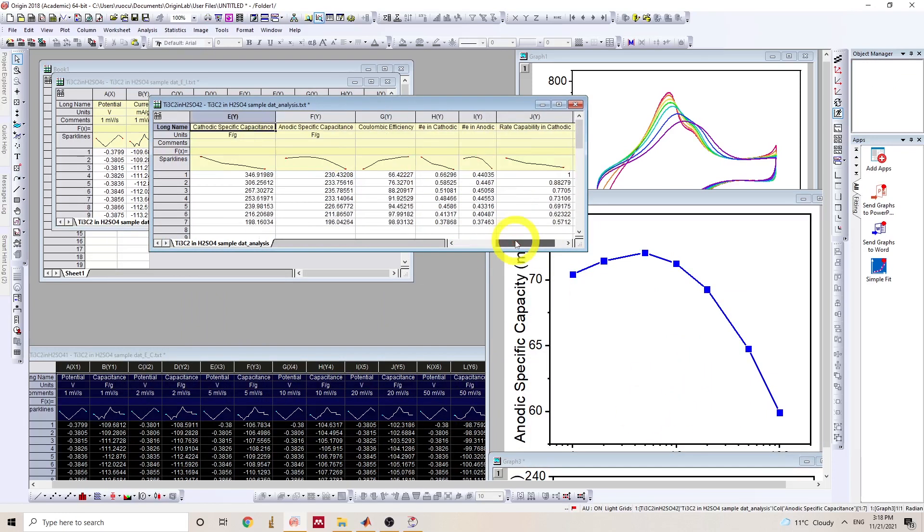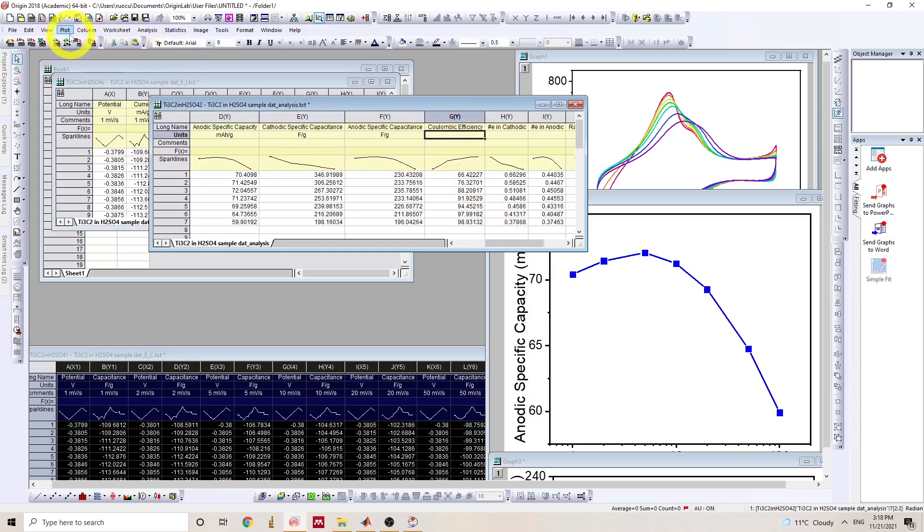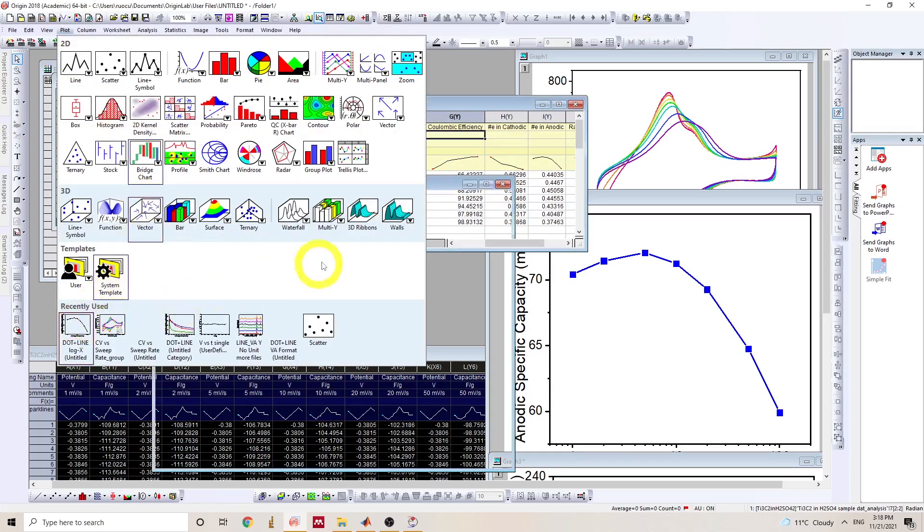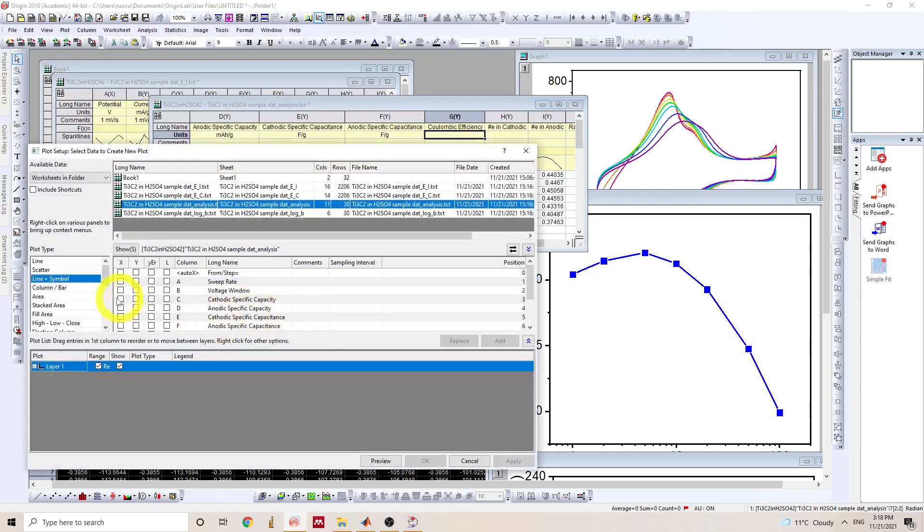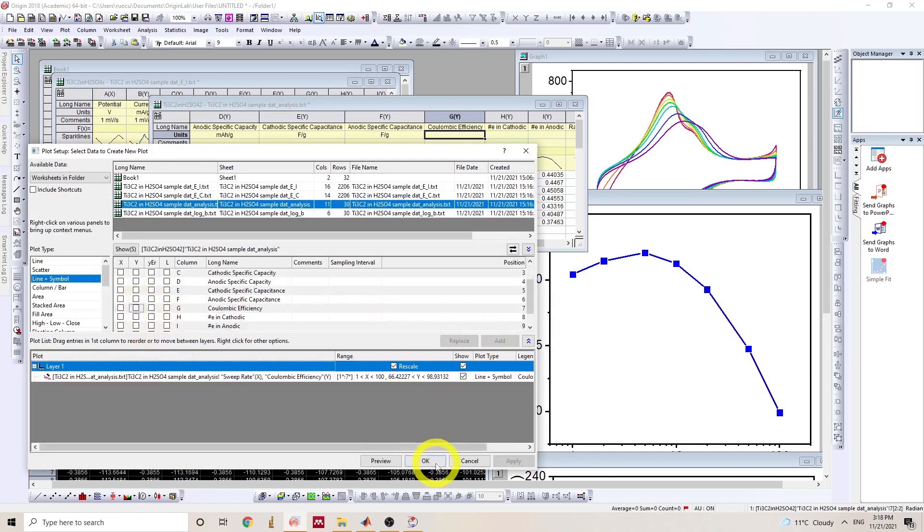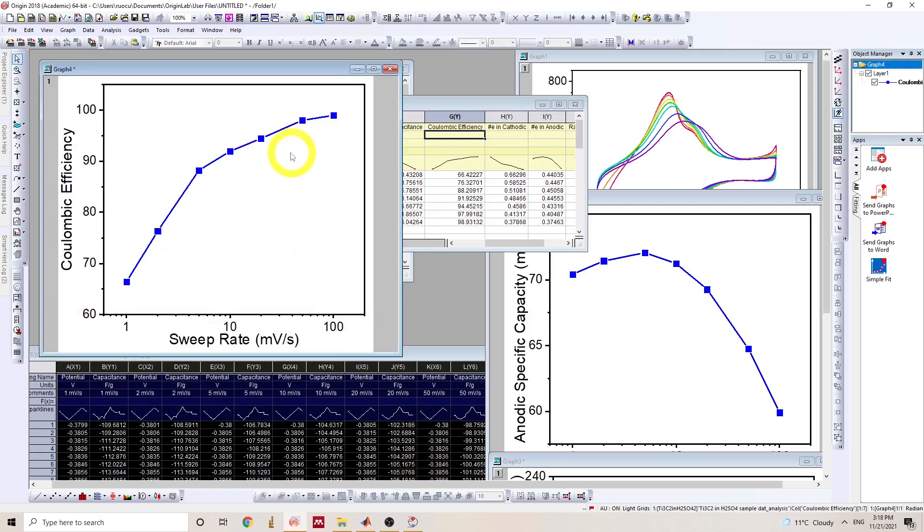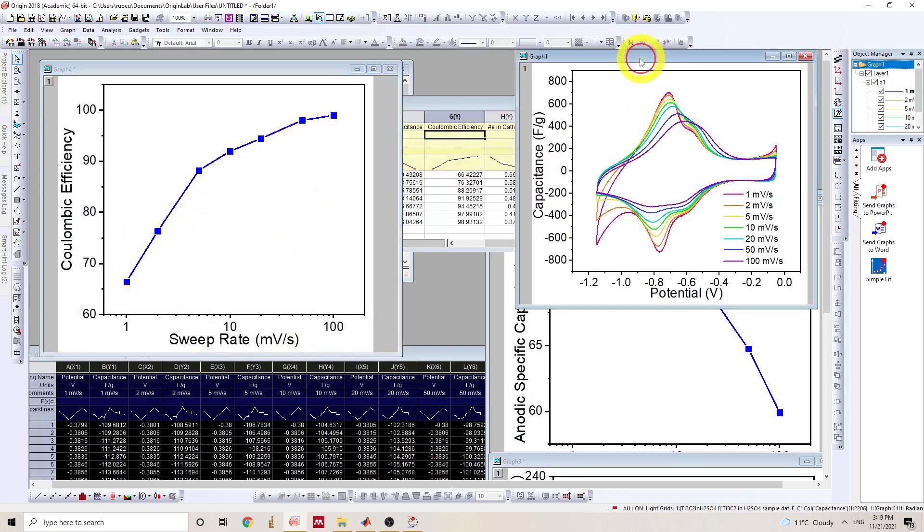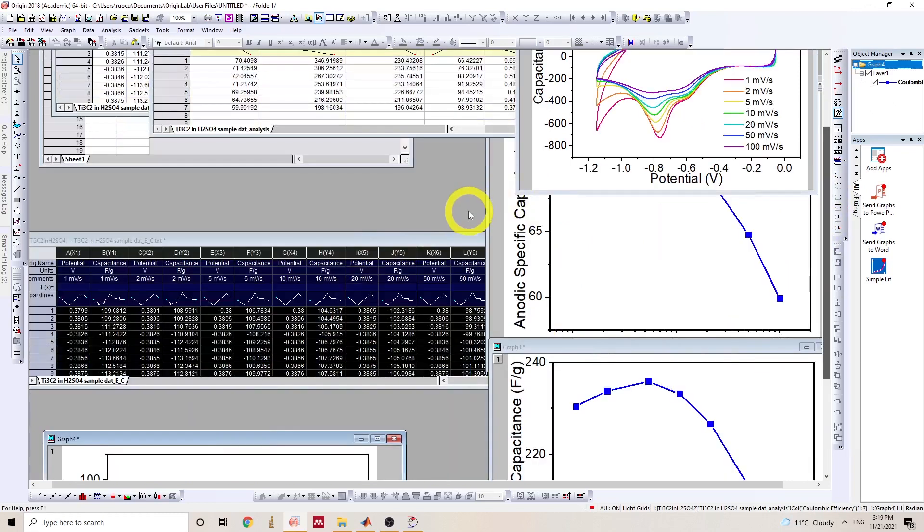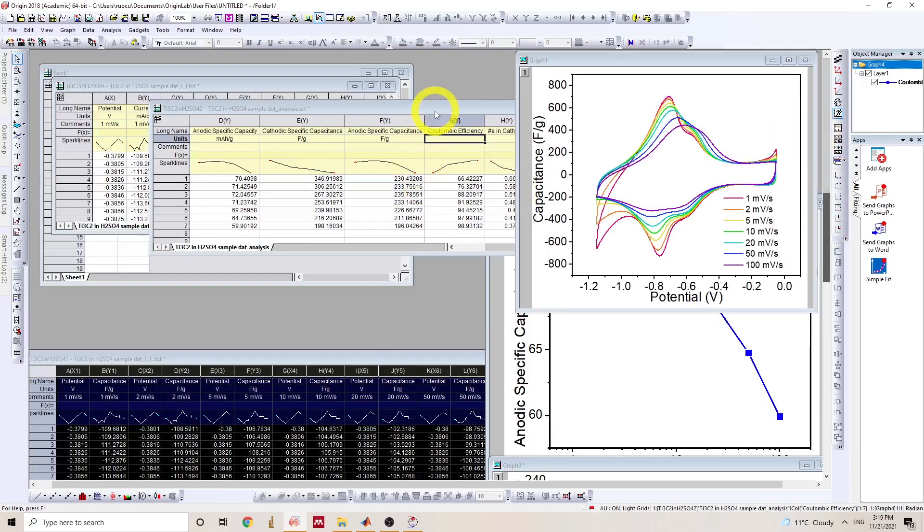And coulombic efficiency is another important one. Coulombic efficiency. Here we go. Yeah. So the coulombic efficiency increases as a function of sweep rate because at higher sweep rate, the hydrogen evolution is kinetically suppressed. So I have gone through two data files.